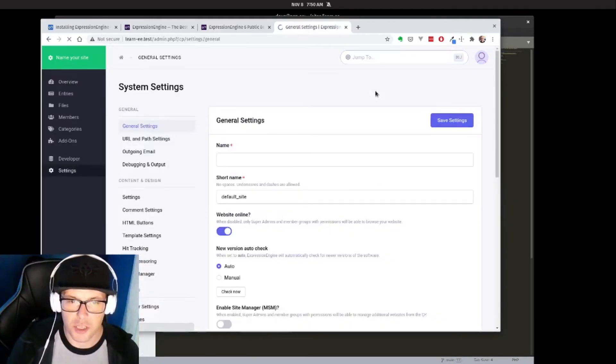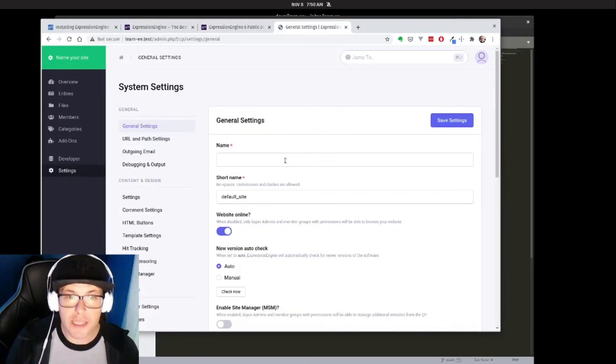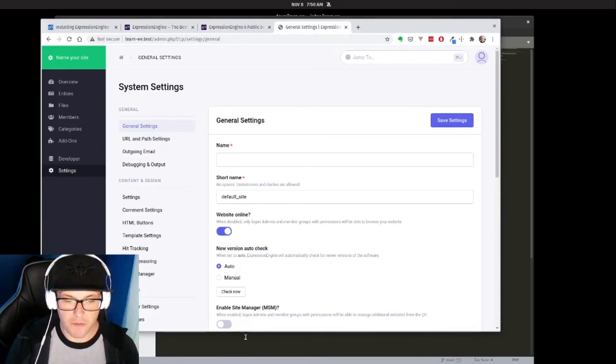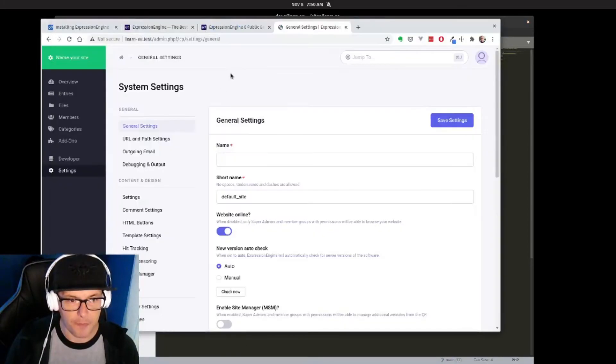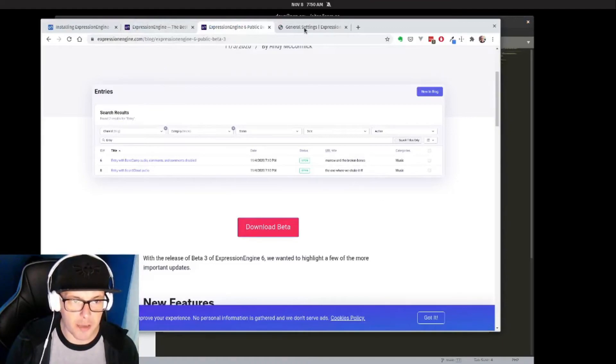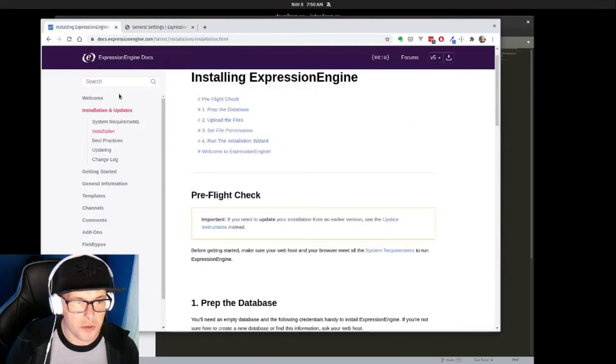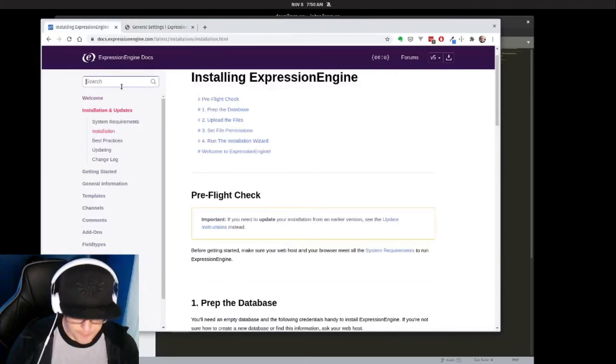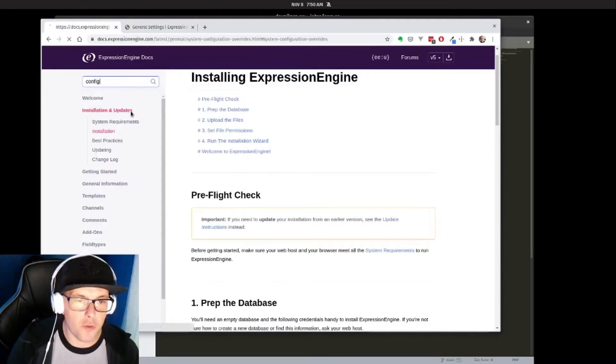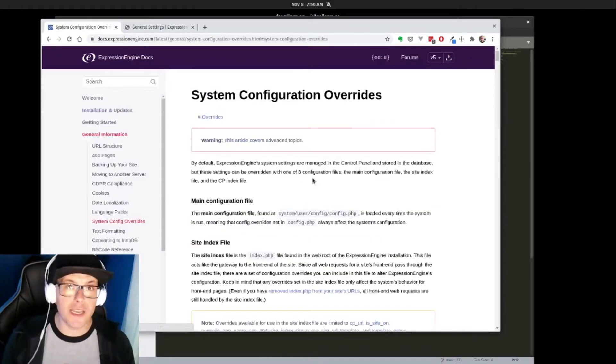So let's actually do that. Let's take a look at our settings. We're going to edit our general settings. Now all of these settings can also be managed in the config file here.